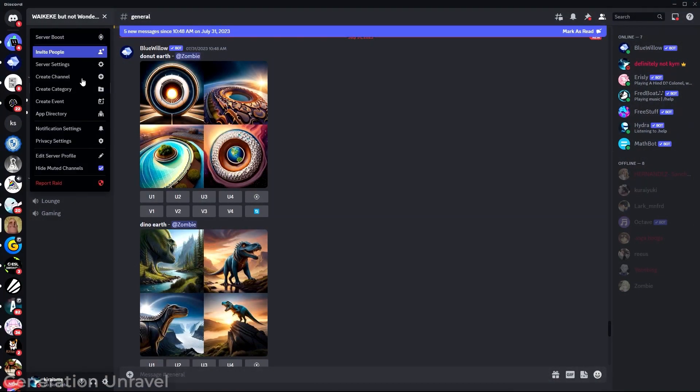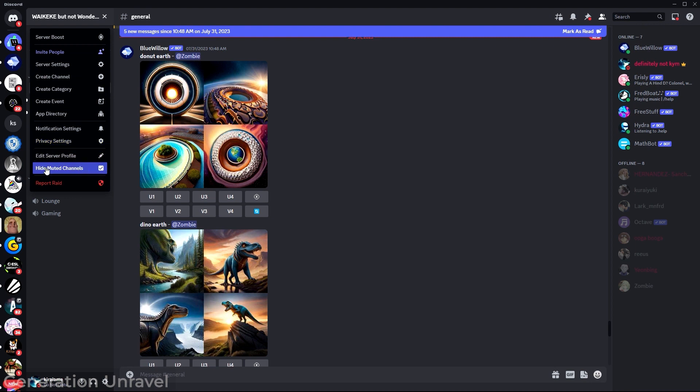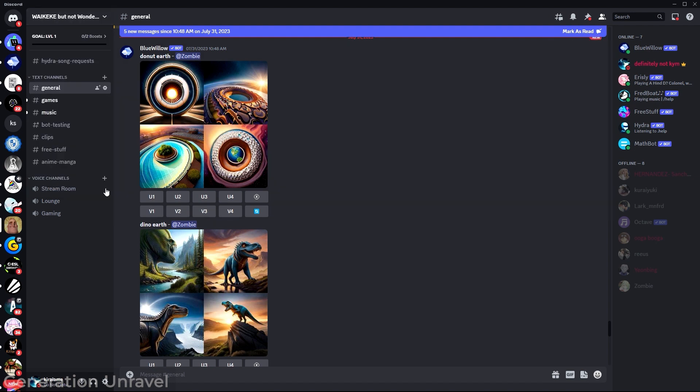There is a setting that when you turn it on, as you can see here, it's called hide muted channels. Maybe you have muted a server and maybe you have also clicked on this one, you had to check so you wouldn't see the server that you are looking for. And that is the second method and the second possibility.